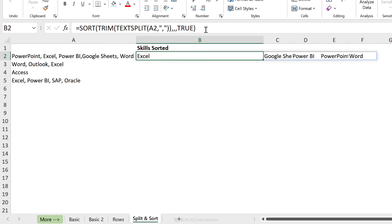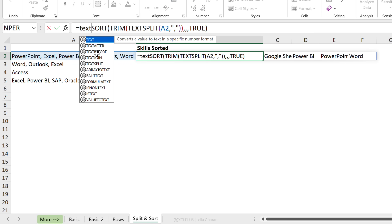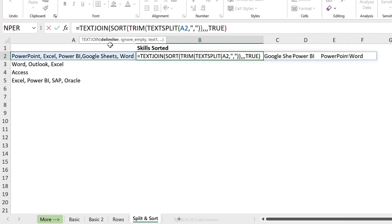I have everything sorted, but I don't want them on separate cells. I want to bring everything together again into a single cell. So I'm going to use the TEXTJOIN function and stitch these back together.